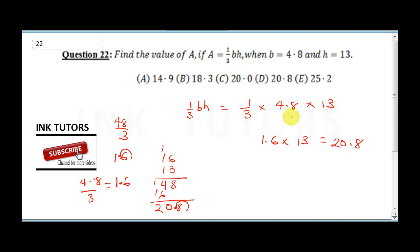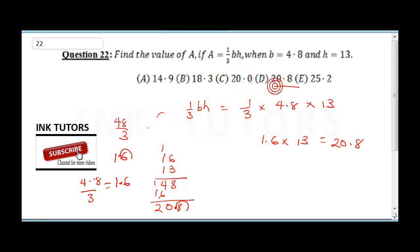Therefore our final answer is 20.8, and the correct option is D.